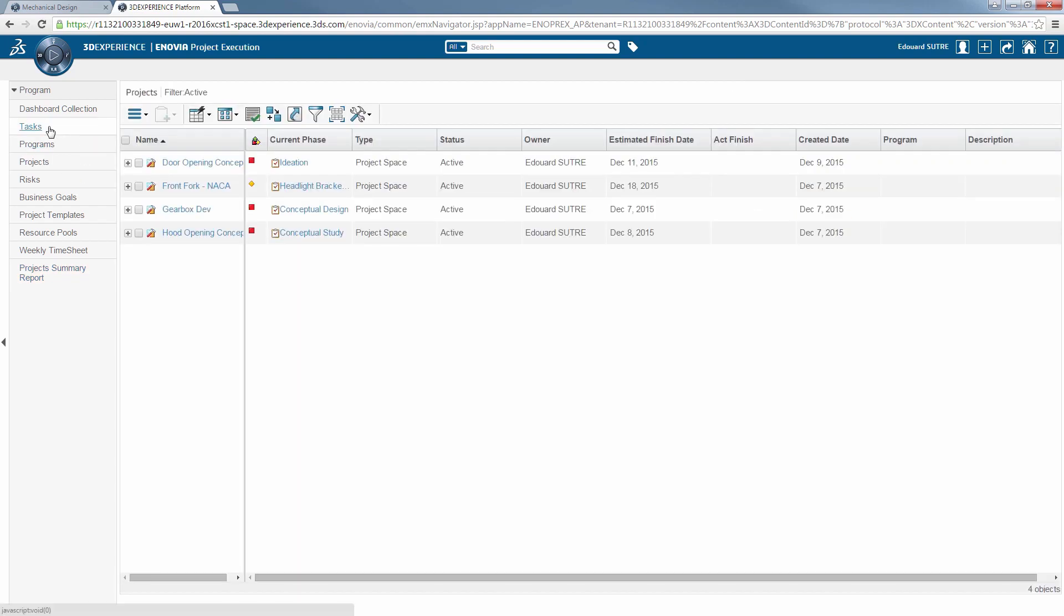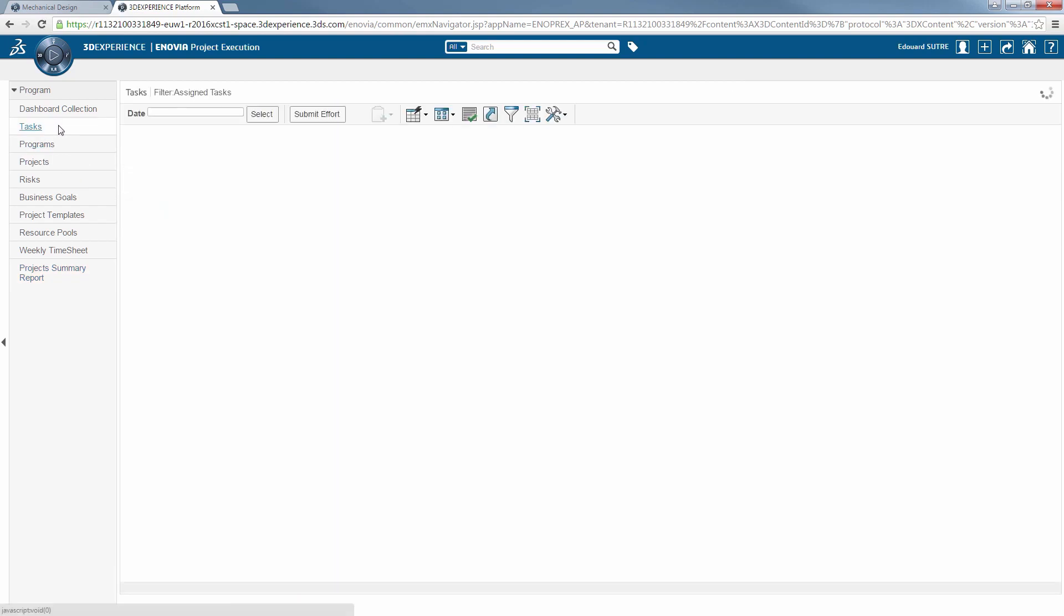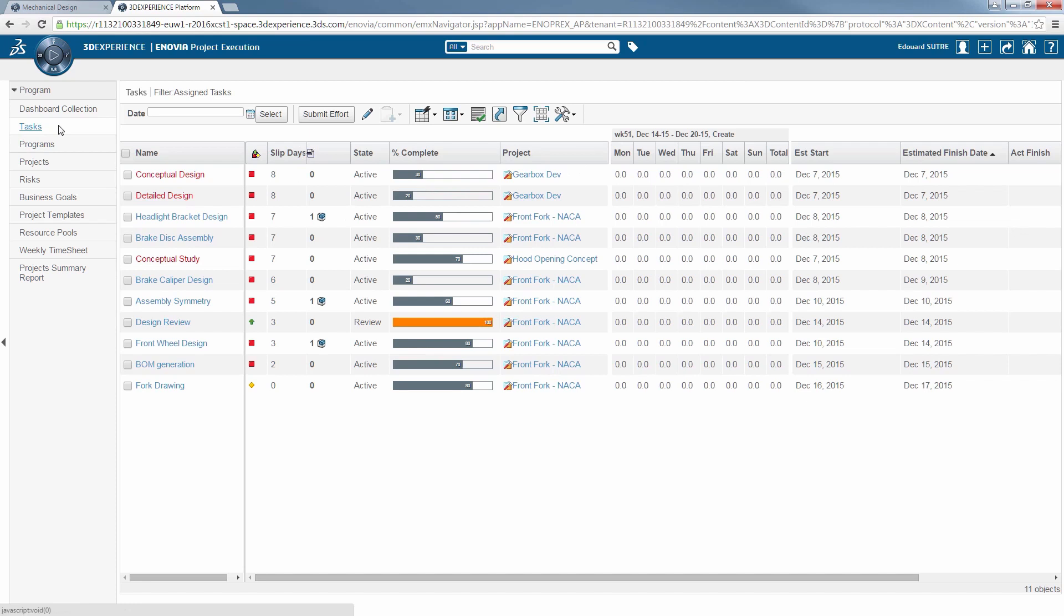This is where you can find a clear list of the projects assigned by your project manager and their degree of advancement, which can be modified quickly and directly.